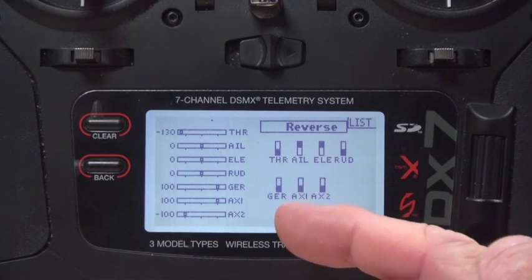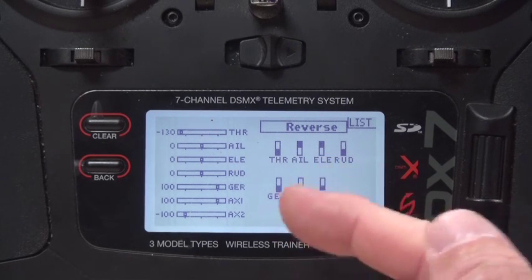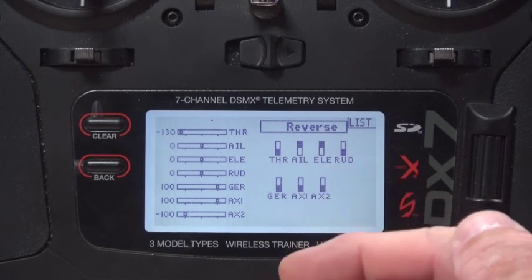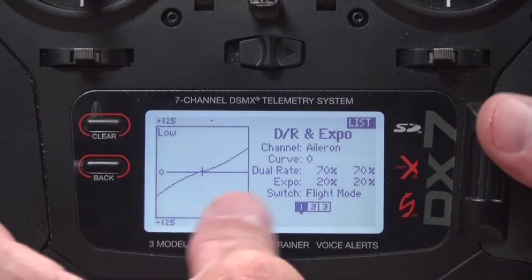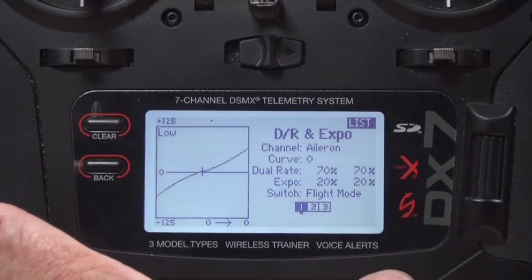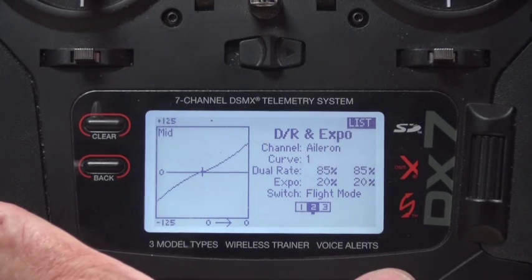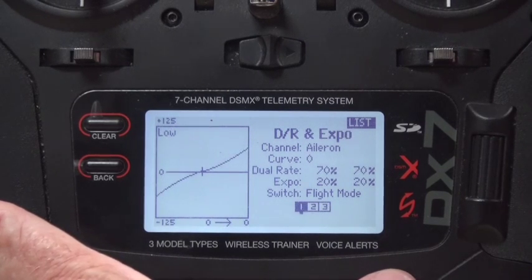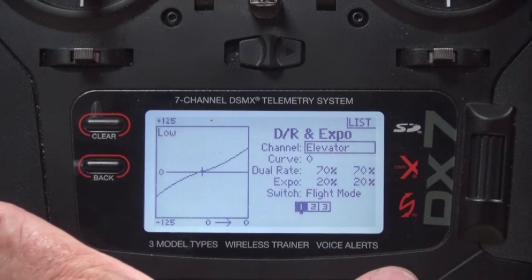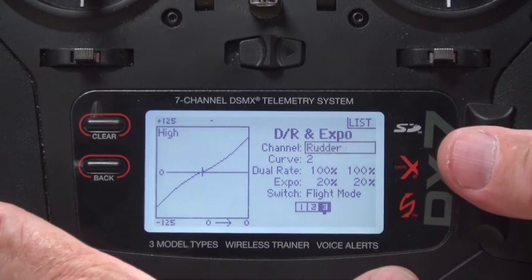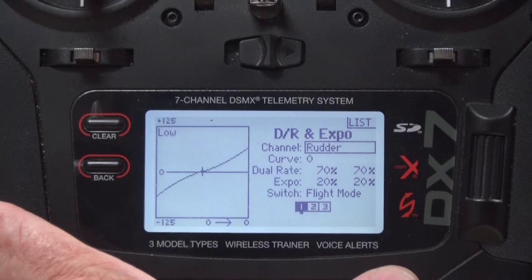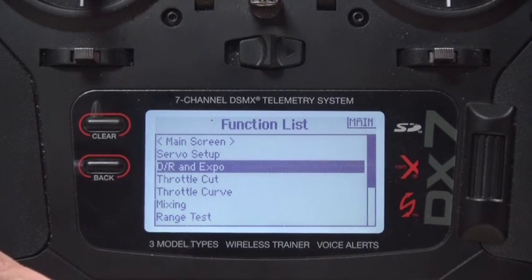You can fix servo direction before you fly — not on the fly, but before you fly. If they're going in the wrong direction, you can switch them easily. Those are the only three channels that matter. For DR and expo: aileron is set to 70% low rates, 85% mid rates, 120% high rates, with 20% expo. Elevator is 70%, 85%, and 100% with 20% expo. Rudder is 70%, 85%, and 90% with 20% expo. Those are the defaults I use when I set up an airplane.